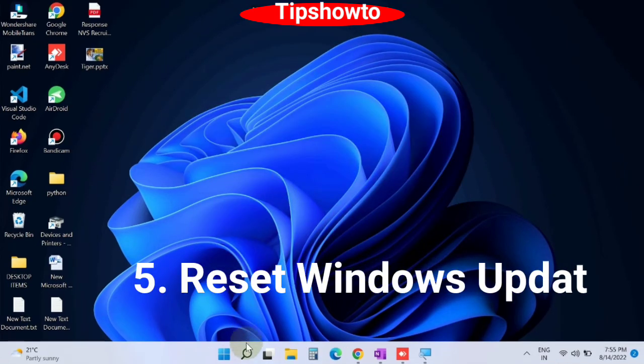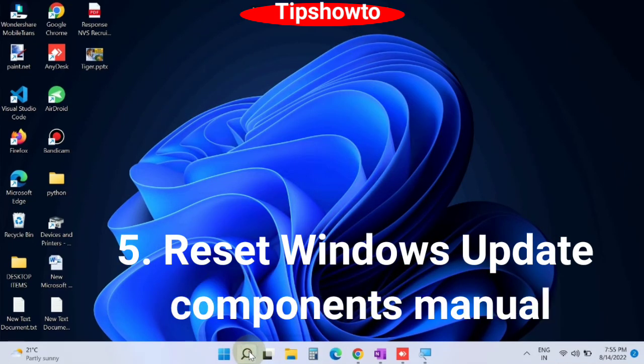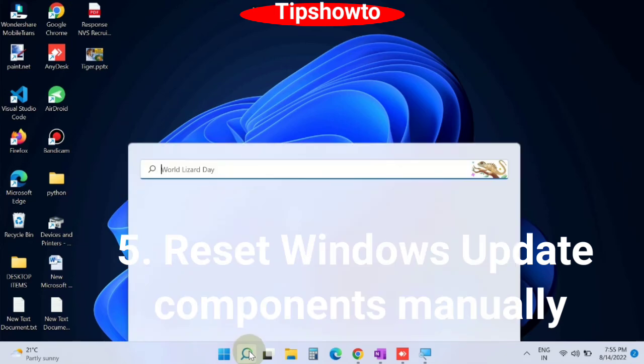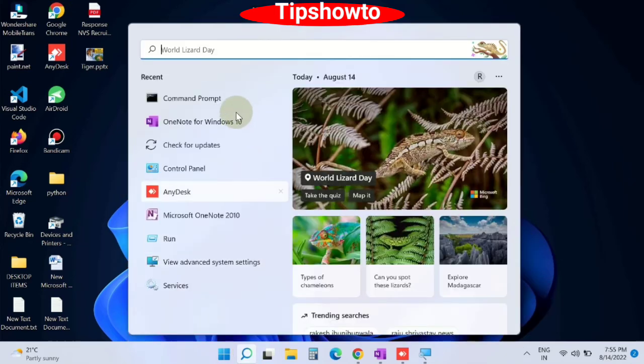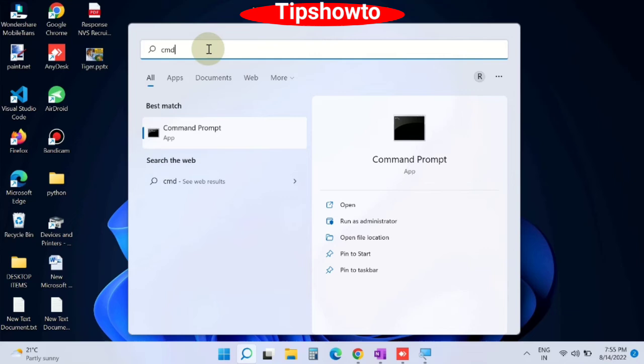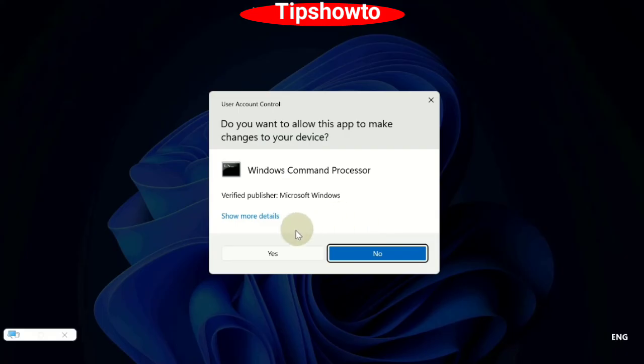The fifth workaround is reset Windows update components manually. Go to window search, type cmd, and open command prompt windows as administrator mode. Click on yes.